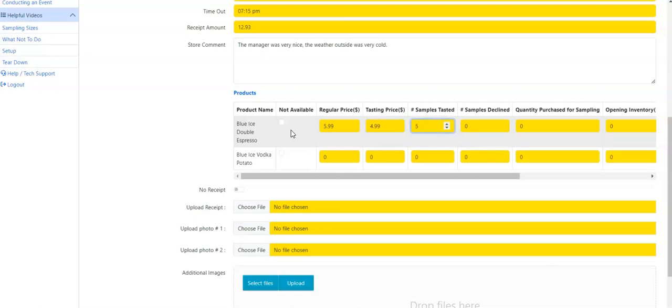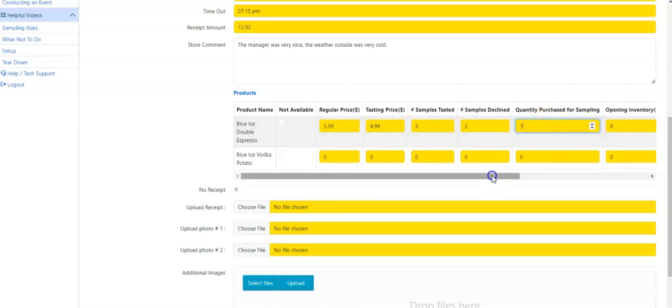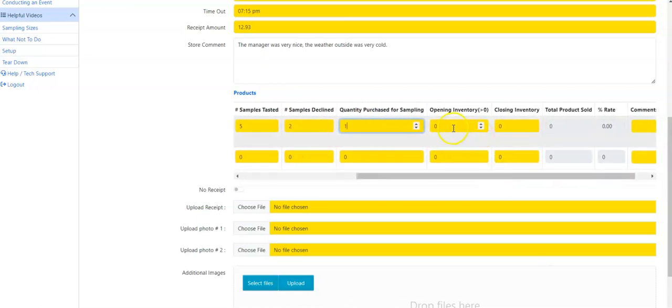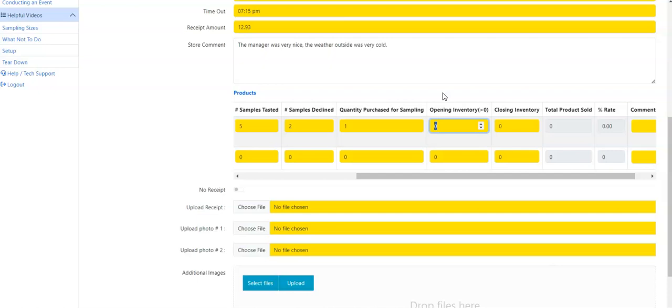Samples tasted. I had five people say yes, I want to try blue ice double espresso. I had two people say no. Quantity purchased is going to be one. Opening inventory, I counted how many bottles were on the shelf at consumer level. So it's whatever is in the liquor department, whatever is in the aisle at the grocery store. Please make sure it is only what's on the shelf. Do not go in the back into storerooms. Do not go into basement storerooms. You do not have to go hunting for any of that product. Please make sure it is only what is on the shelf. In this instance, it was 12. And as a friendly reminder, our opening inventory count should be six at the minimum. Closing inventory, when I went back and counted at the end of my event, I had eight leftover.